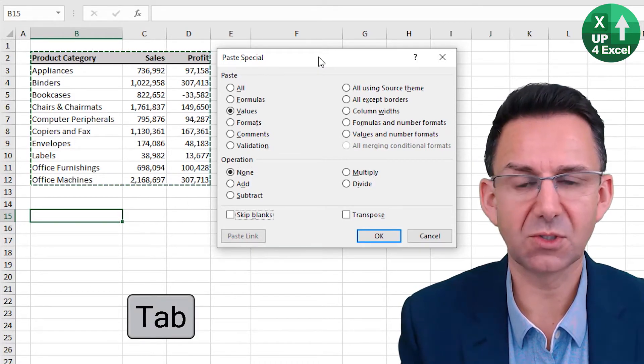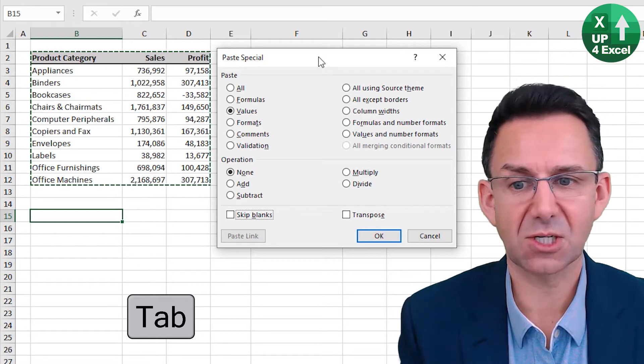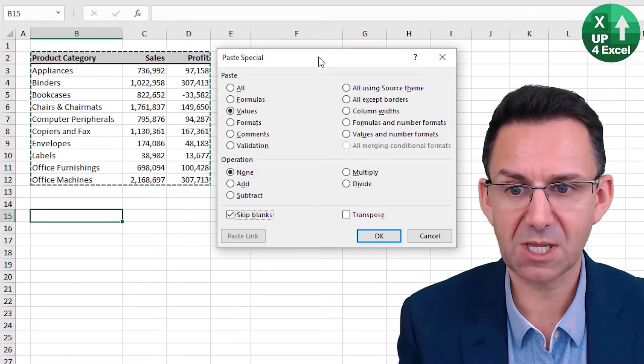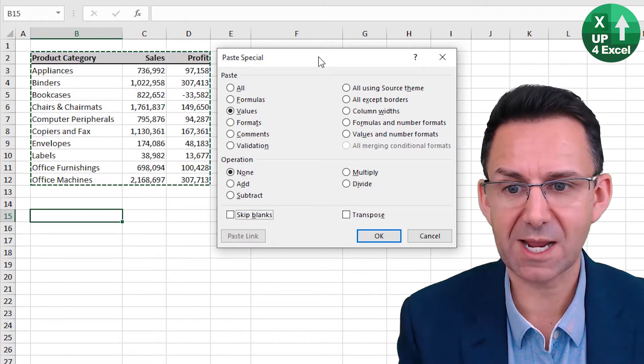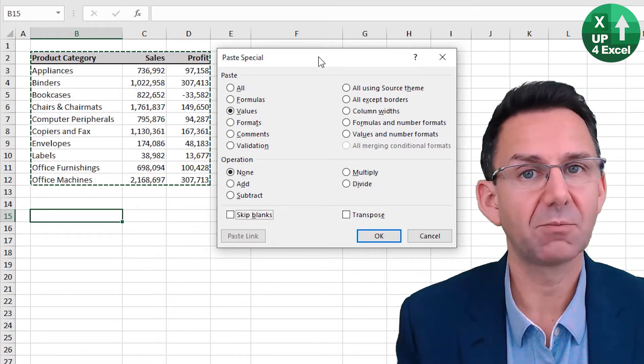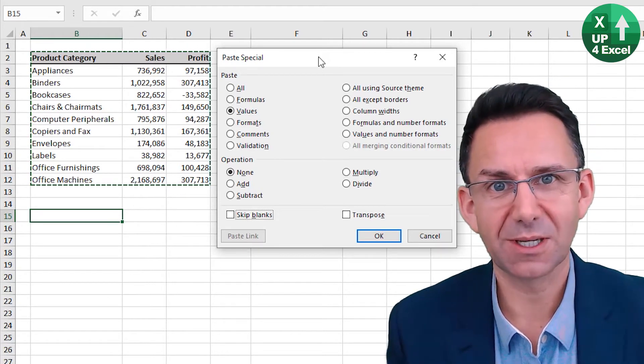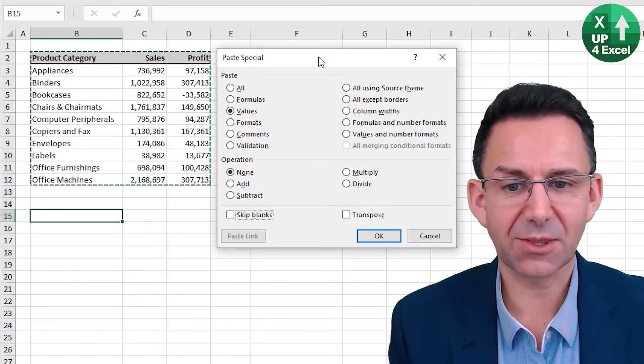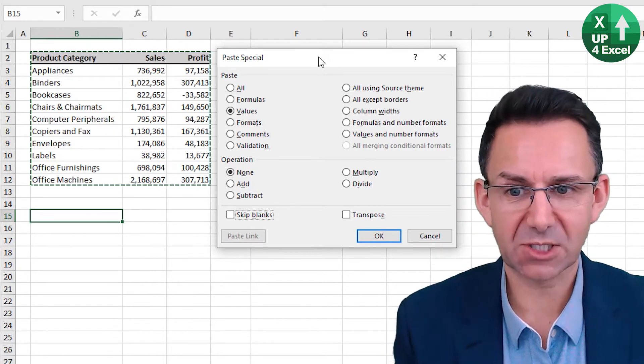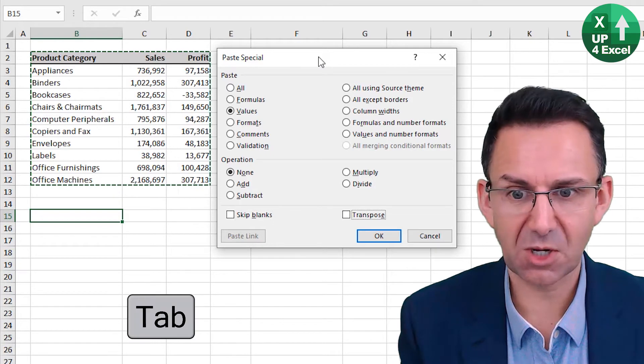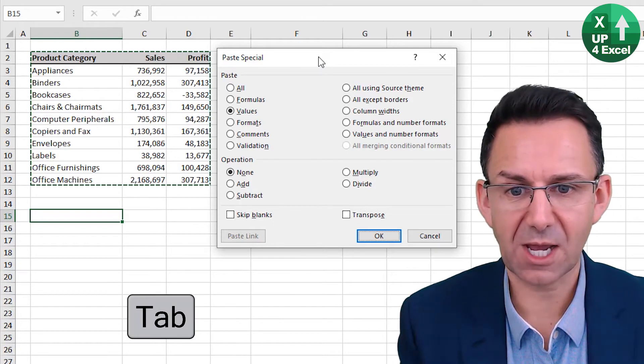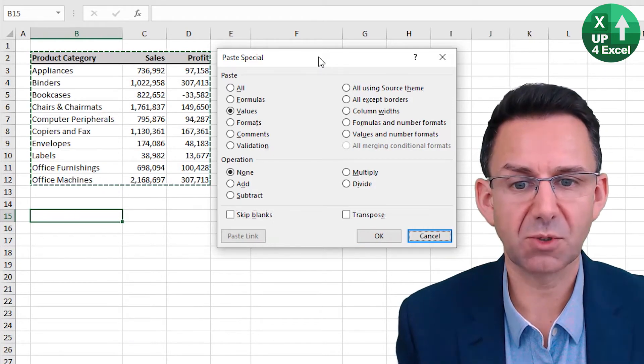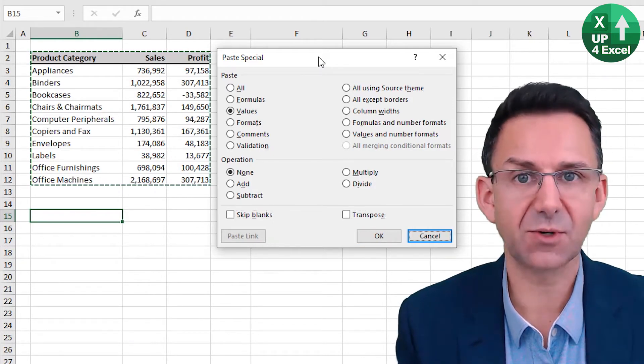Pushing it again will get rid of that. The button that's highlighted at the moment is OK, but I could move to Cancel, for example. But I won't. I'll move back to OK and then I can hit Enter.